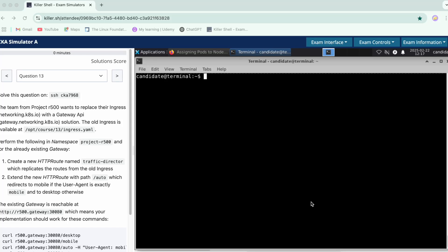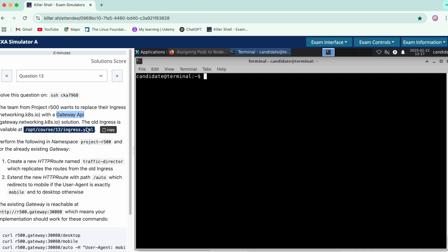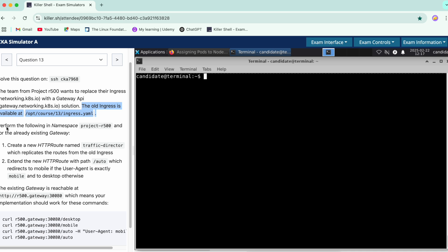We are now at question number 13. We need to solve this question on this SSH node. There is a team from project r500 that wants to replace their ingress via the Gateway API. Gateway API is the newly introduced topic in the 2025 CKA updates. The old ingress configuration is already here, and we need to perform this operation in the specified namespace where an existing gateway already resides.